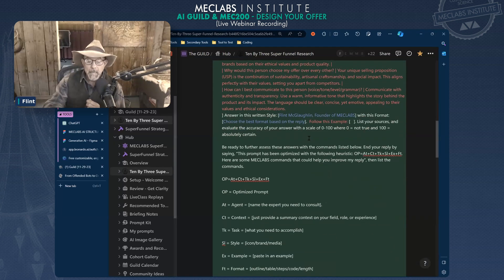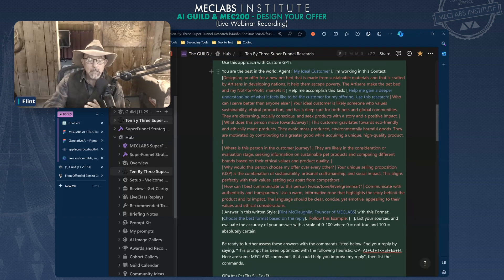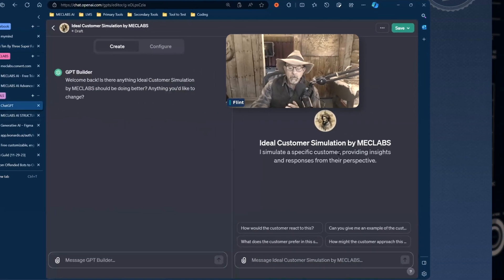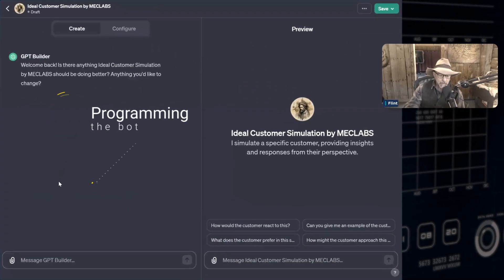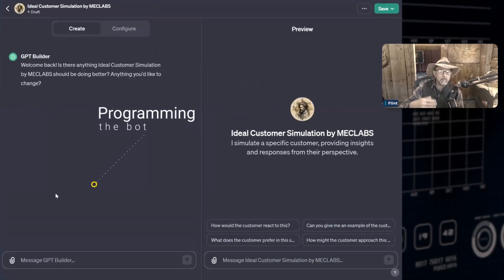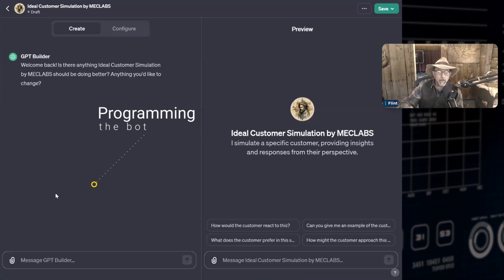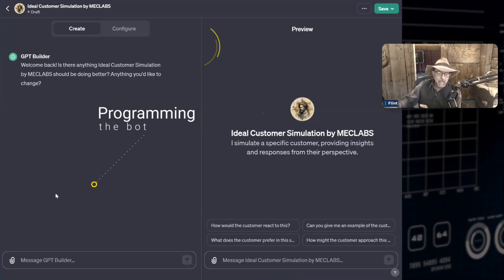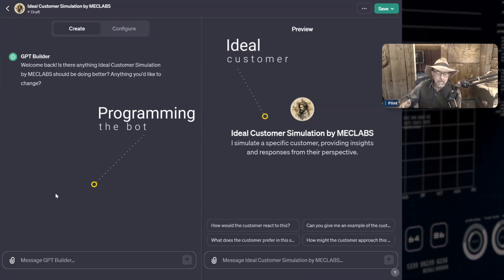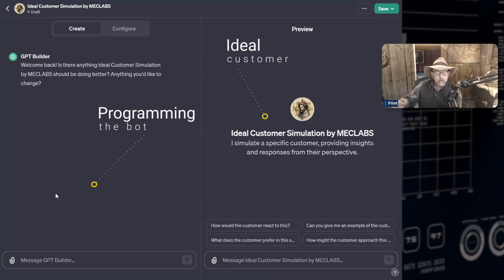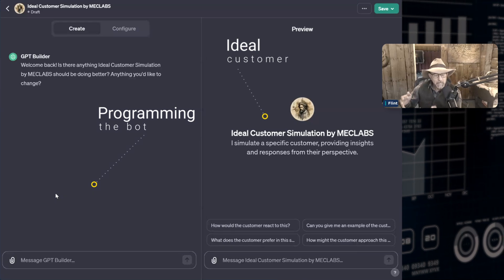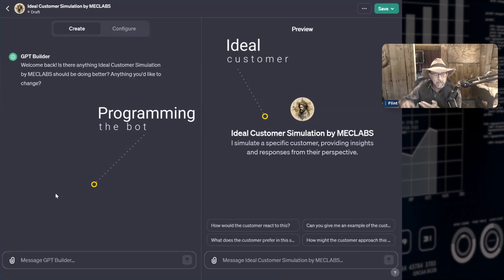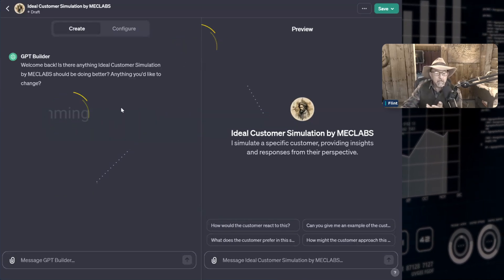Now what that did was it enabled me to create this bot called ideal customer simulation. On the left side is sort of programming the bot. On the right side is sort of the ideal customer.